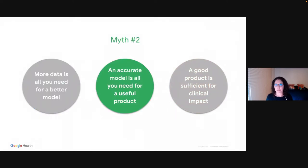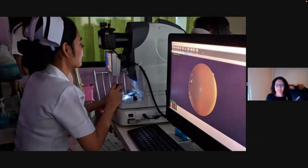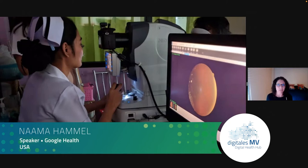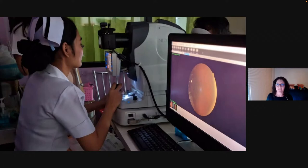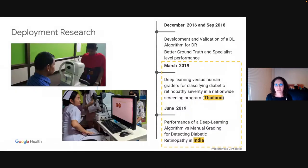Myth number two: we have a model, we trained it with high-quality data, it's very accurate — we're done, right? Not really. We try to put the model in the clinic to help healthcare workers and facilitate screening. But if the model is placed in a product that doesn't fit the clinic's workflow — if it becomes a burden on the nurse running the screening process — she will not use it. So we need to look very deeply into what makes a product useful in the clinic, which means running deployment research and building the workflow around what actually happens in the clinic.